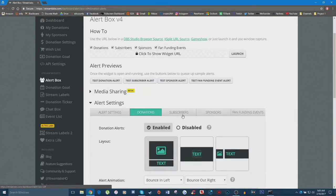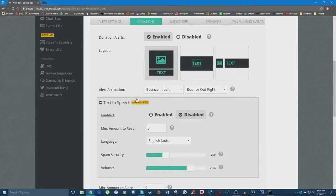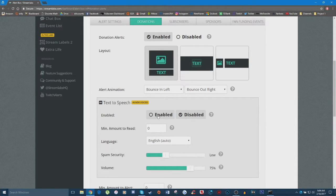Next is 'Text to Speech' — this is an option you can enable or disable. Basically, every time someone donates and leaves a message, a fun text-to-speech voice will read aloud what the person wrote. You may have seen this with bigger streamers on Twitch or YouTube. It's a pretty fun feature and a lot of viewers like to take advantage of it because the text-to-speech voice is often pretty funny.